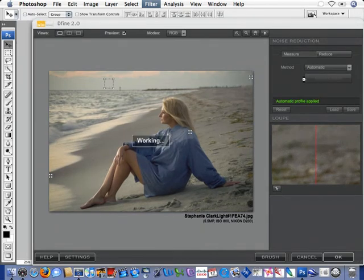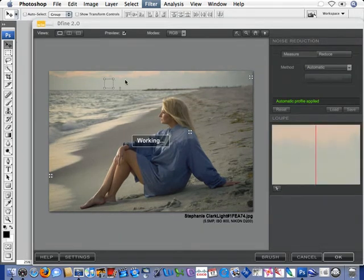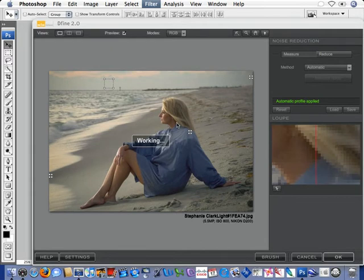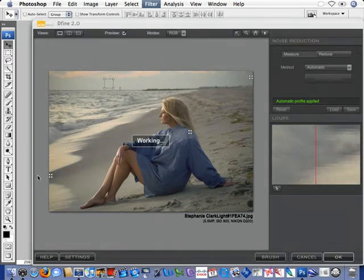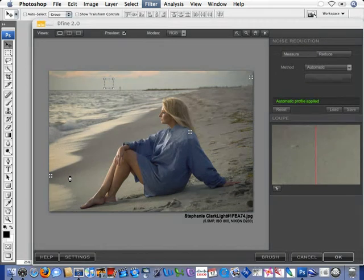the software has applied these rectangles in numerous places around the image. Again, looking for smooth, non-textured, smooth tonality areas where we would most often see noise appear.